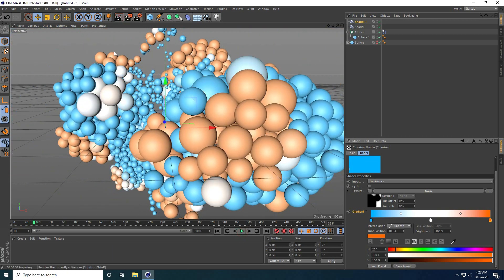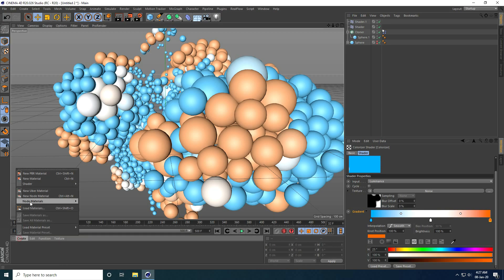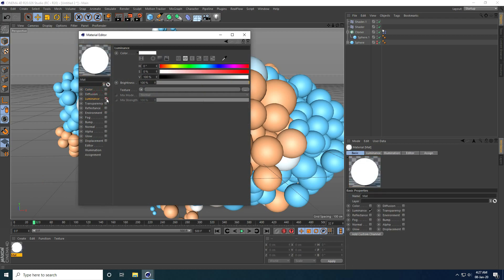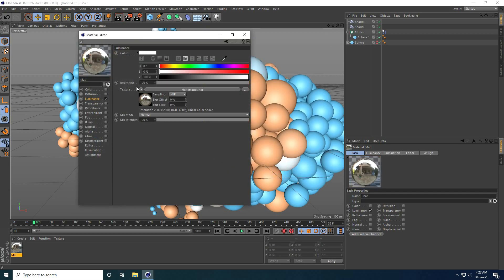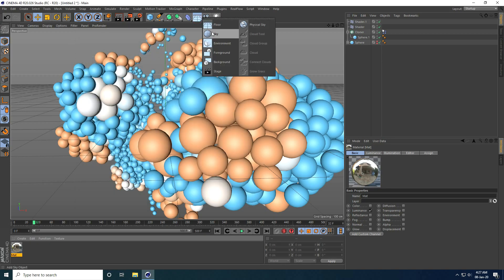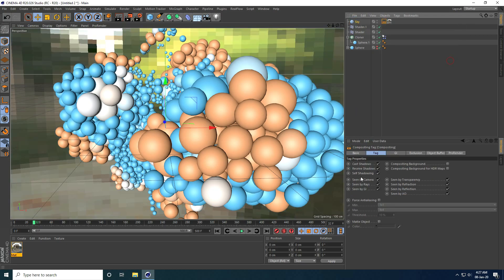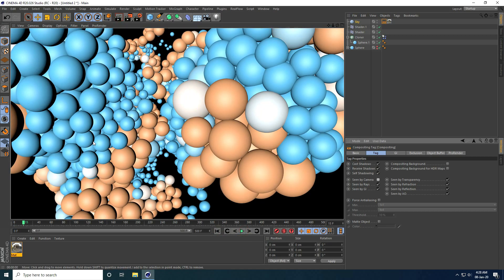I render a preview and it looks good. Now I apply an HDR light for lighting. I create a new material, uncheck Color and Reflection, select only Luminance, and apply the HDR light. You can download the HDR light from my website for free. I apply it on a Sky object, add a Compositing tag, and uncheck Seen by Camera.